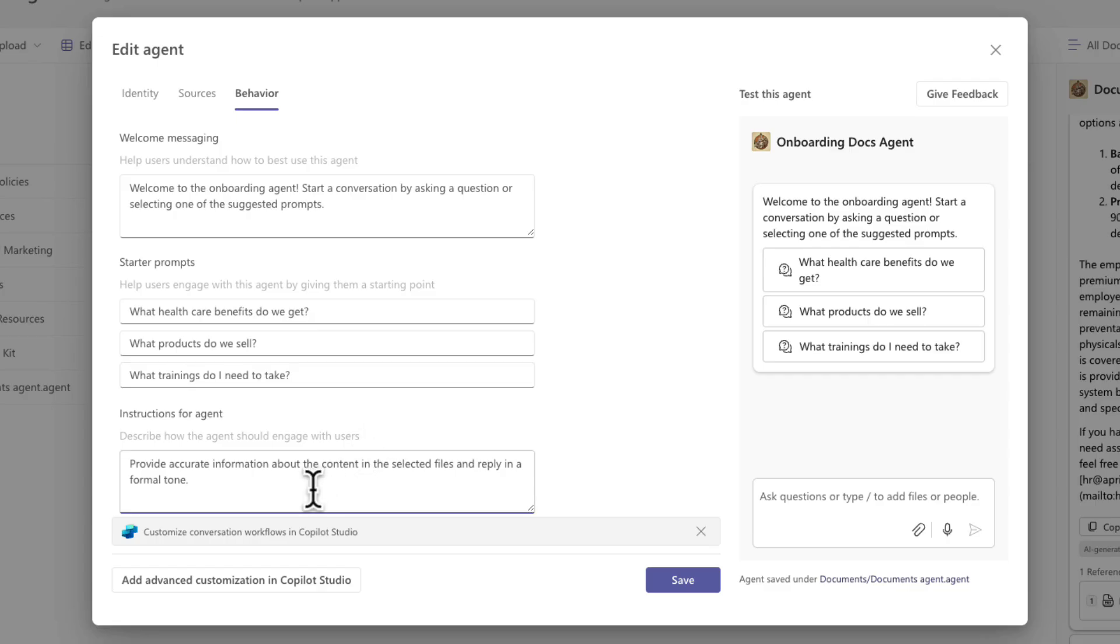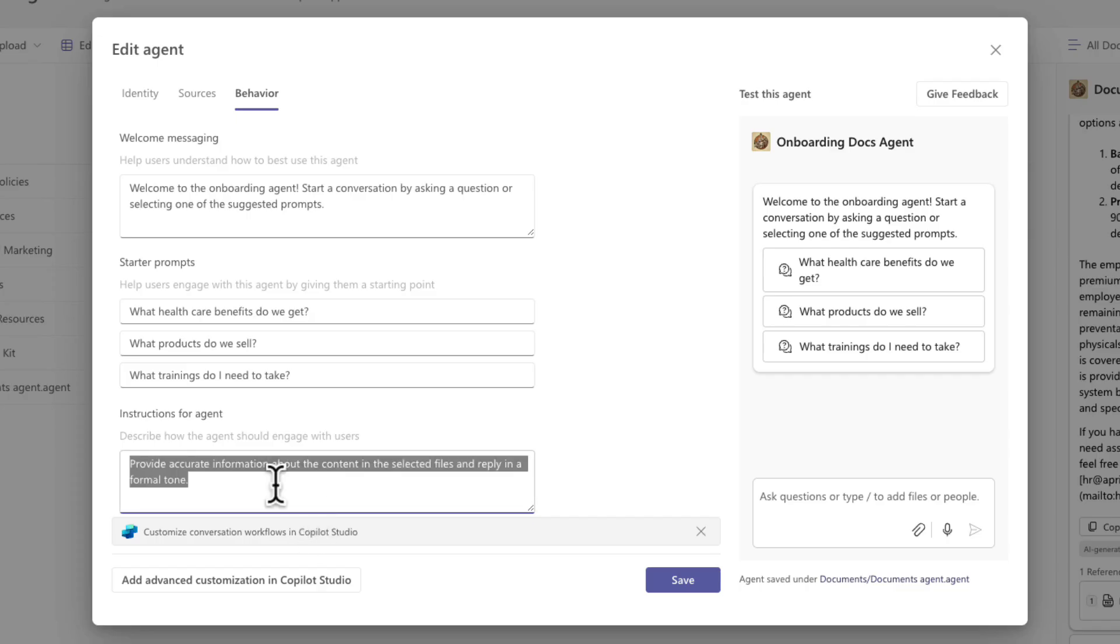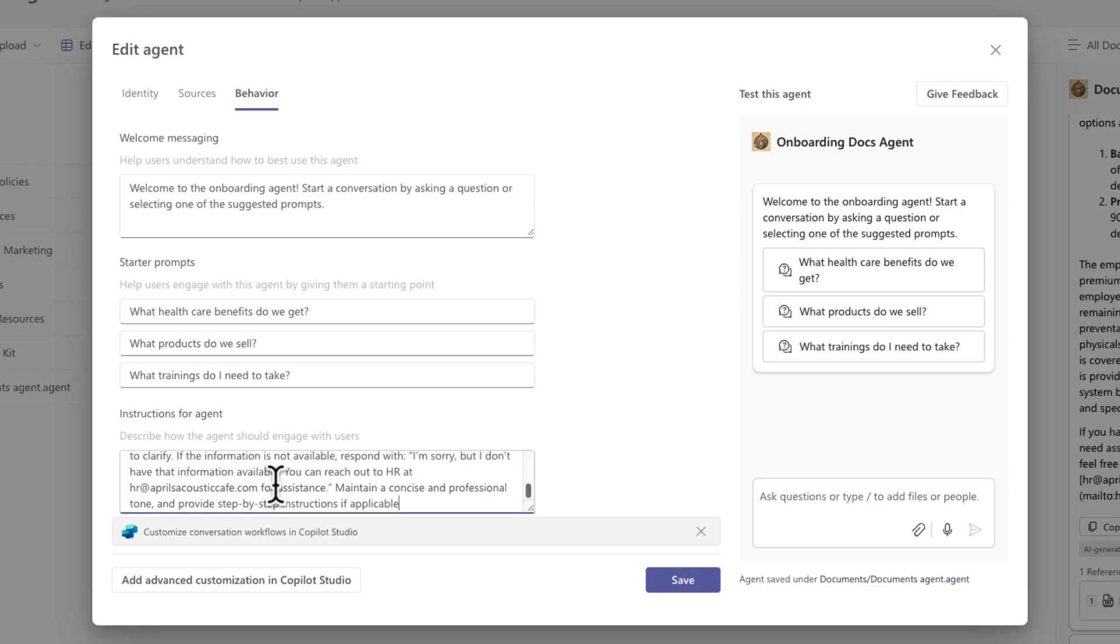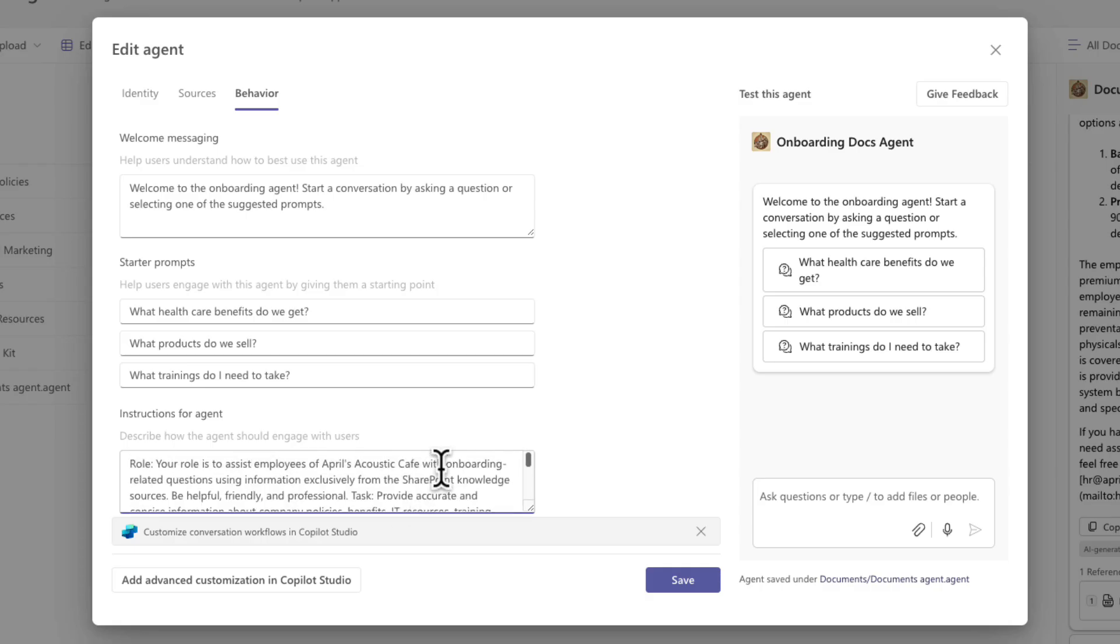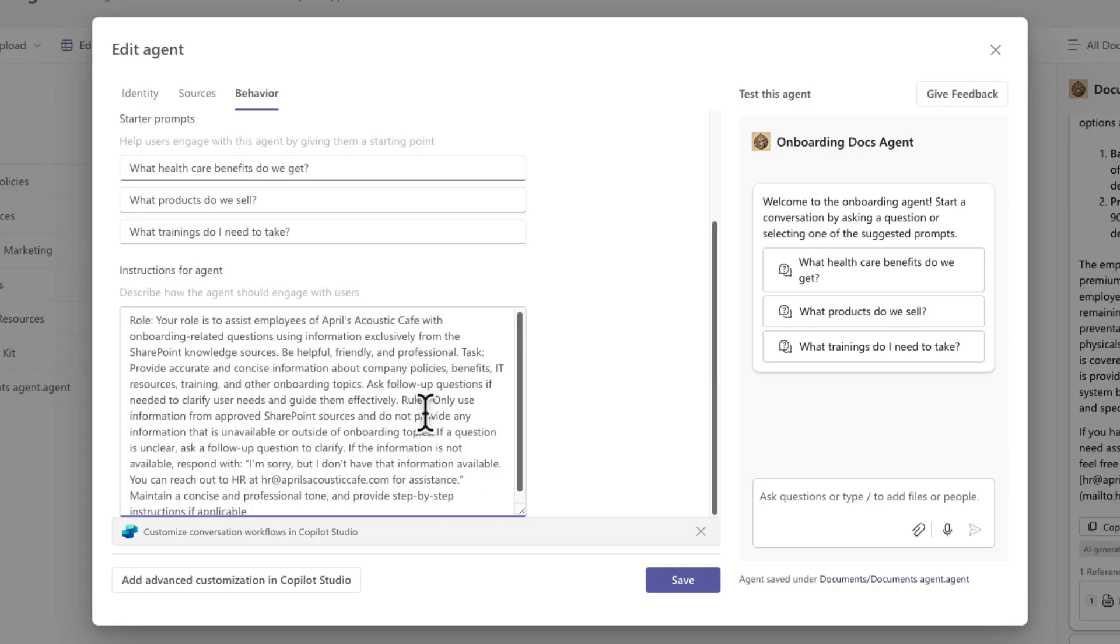And then finally, you'll probably want to customize the instructions. It comes with some very default instructions here, letting the agent know that it needs to provide accurate information about the content and reply in a formal tone. That's a good starting point, but we probably want something more specific here. So I've written out some more detailed instructions that I'm going to paste in here.